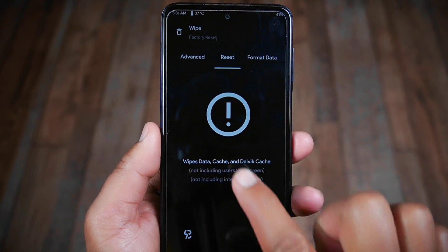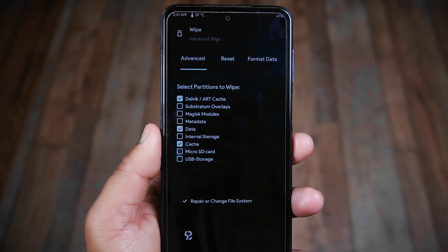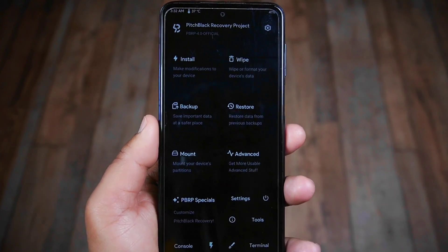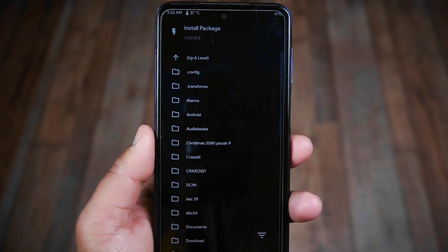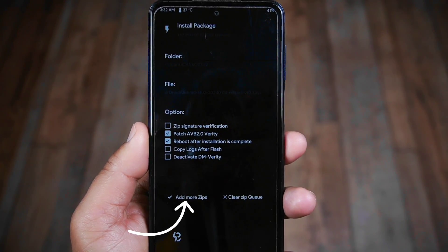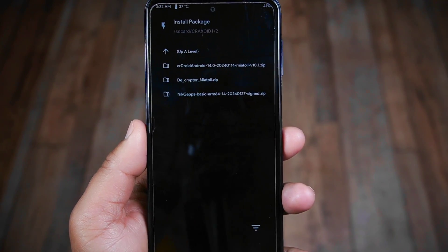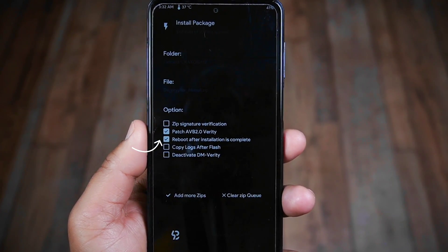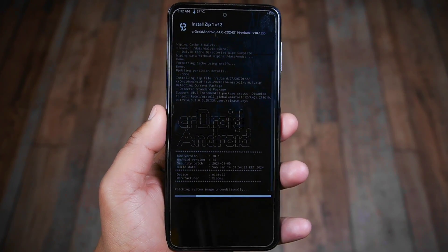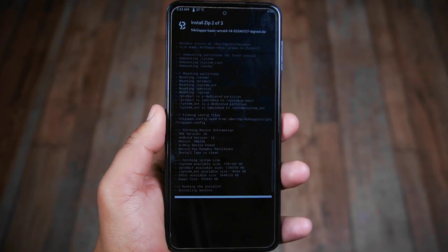In the Wipe section, go to Advanced, select Dalvik, Data, and Cache partitions, then swipe to wipe these partitions. Now tap the Install button, navigate to the folder with your files, and select the ROM ZIP file. Optionally check 'Reboot after installation is complete', then swipe to start the flashing process. The flashing process takes around 5 to 10 minutes.